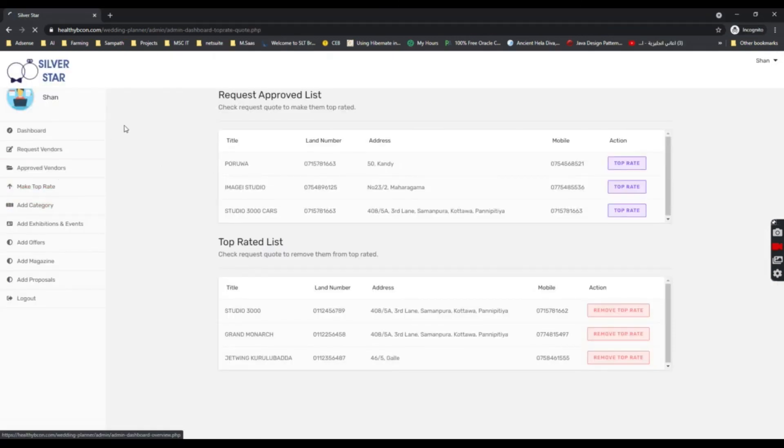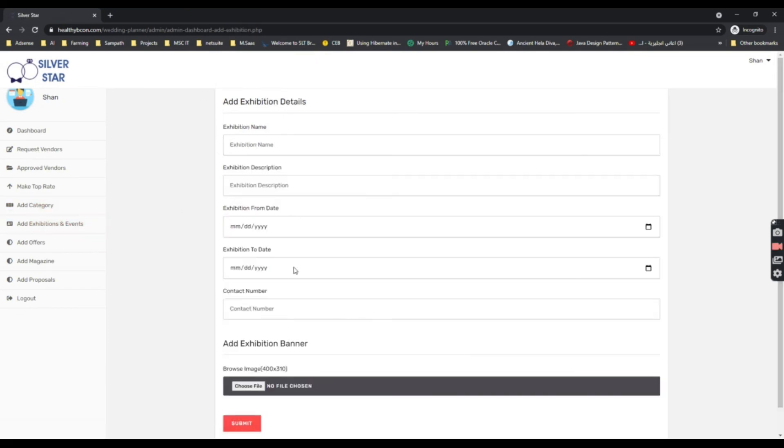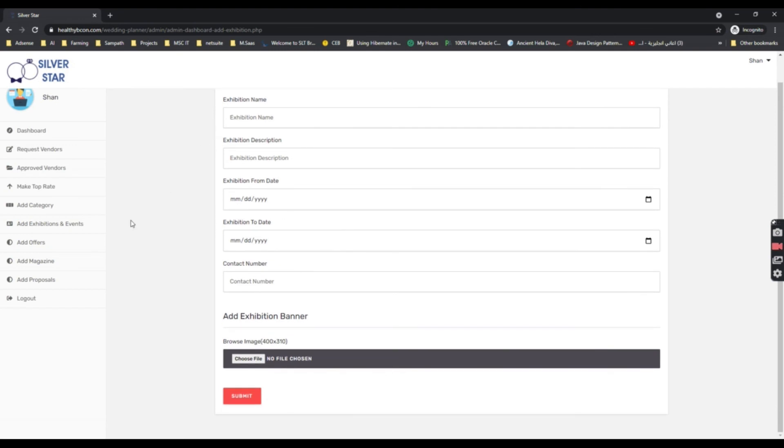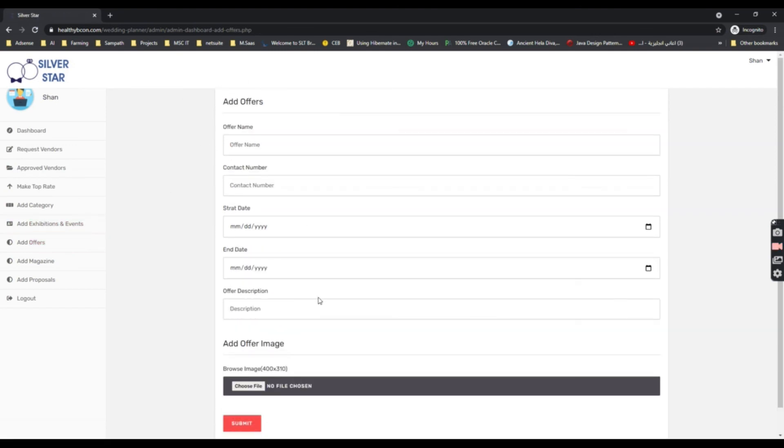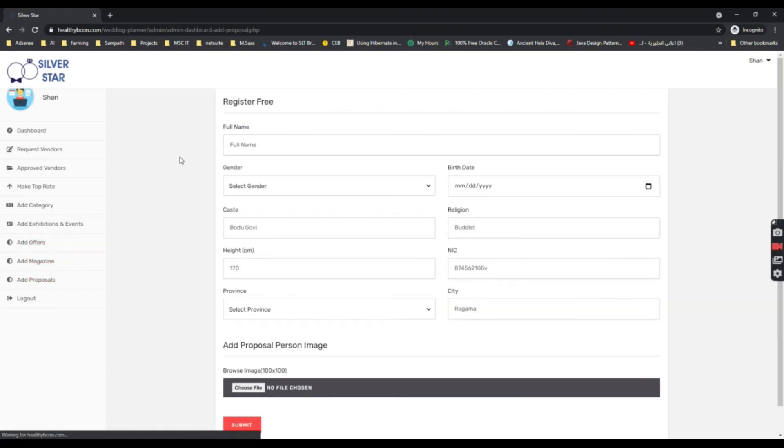The admin can add categories, exhibitions and events, add offers, add magazines, and also add proposals here. So those are the features of this system.